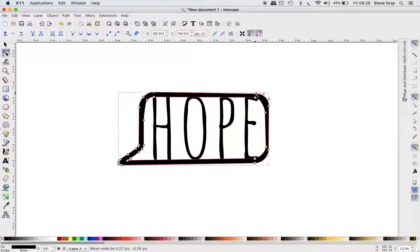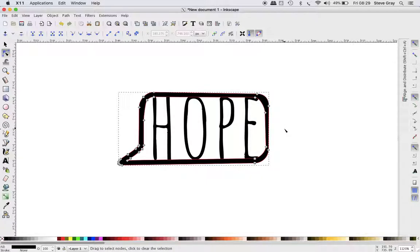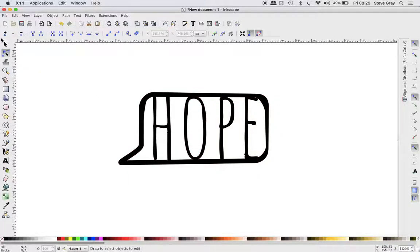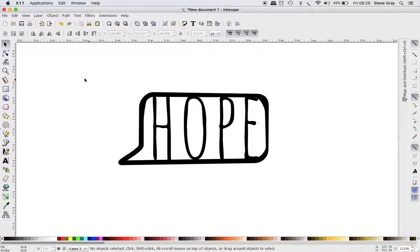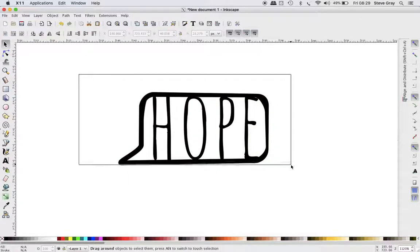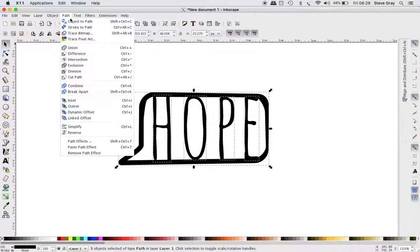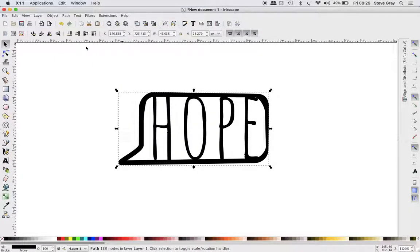And then I now need to join these together, so you can see these are all separate. So what I can do is select them all and I can go to Path and say Union. It's going to join them together.